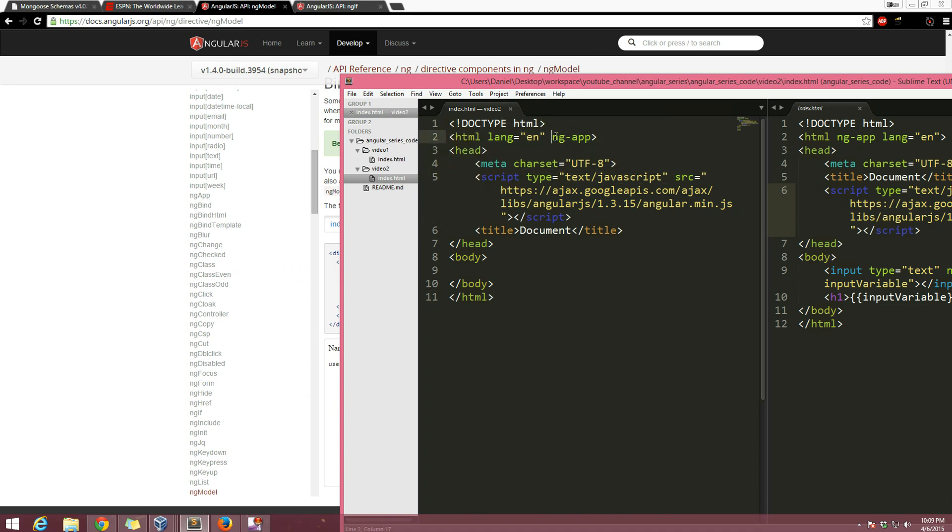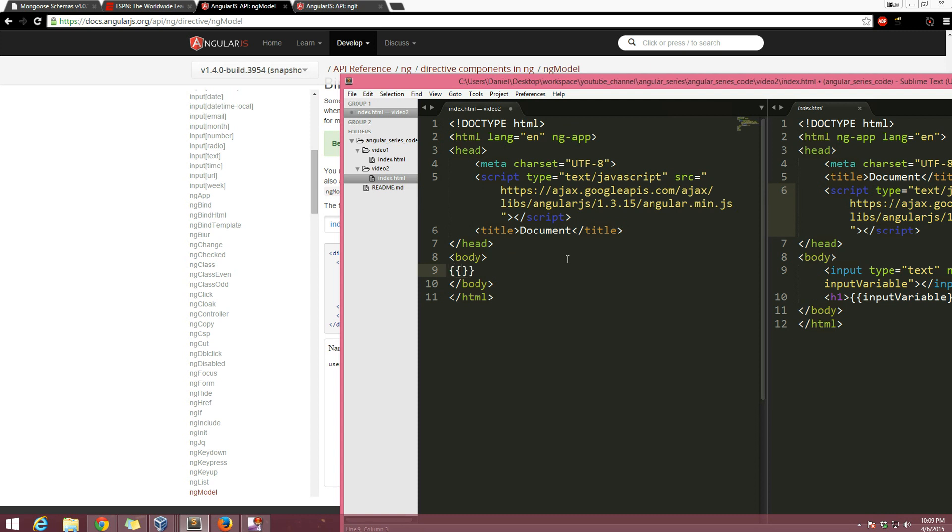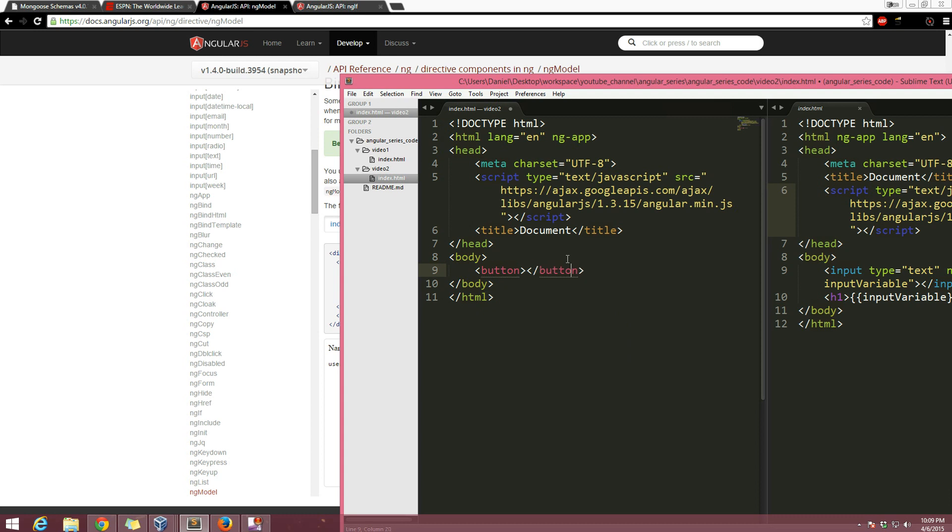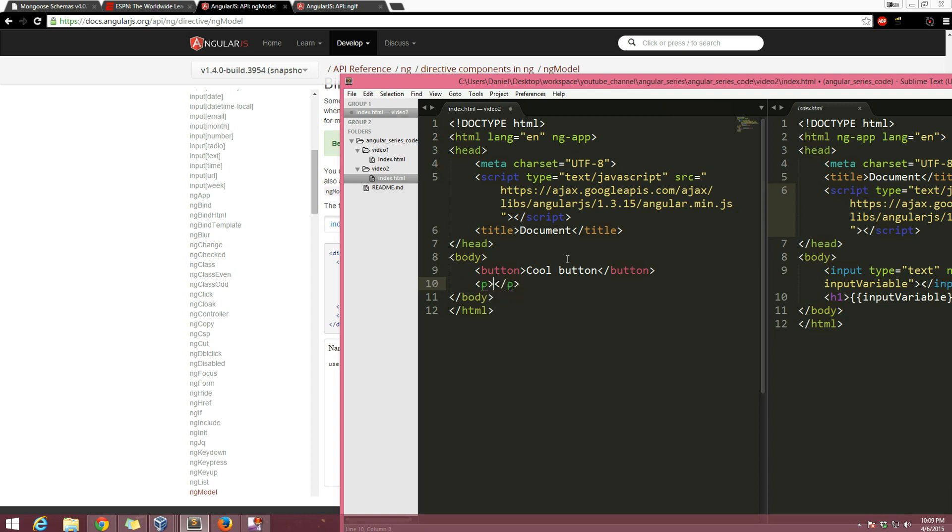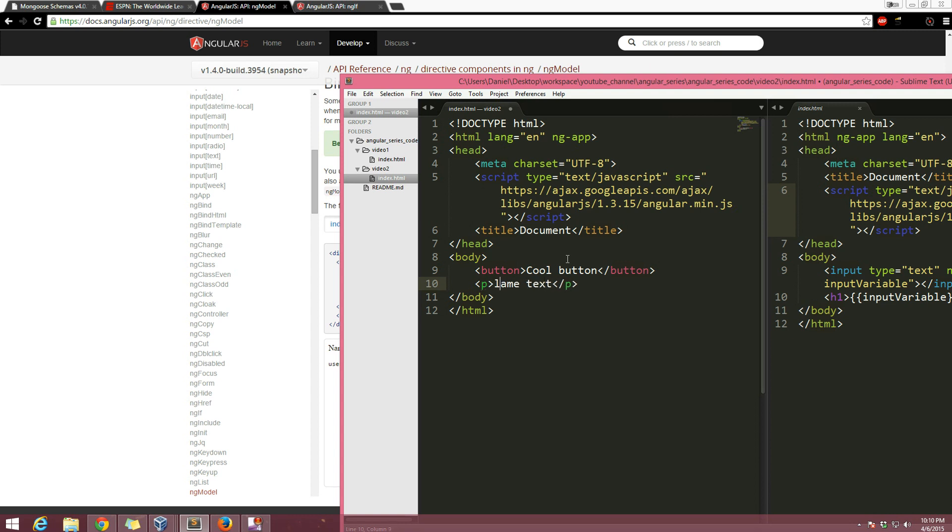We declared it as an Angular app and I loaded the Angular resource from CDN here. You can tell if that's working or not by just doing something like in Angular brackets two plus two, but I'm not going to do that now because I know this works. So we're going to have a button, cool button or something like that, and we're going to have lame text.